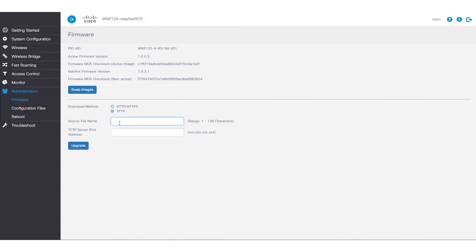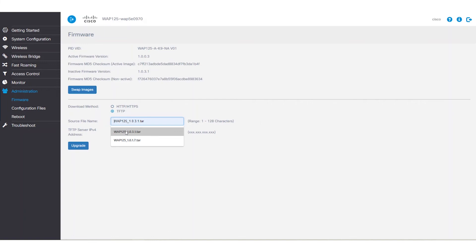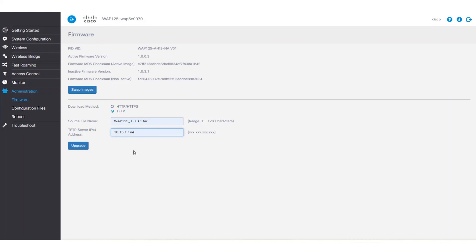We will then enter the name of the source file. Similar to that first method, we should see a .tar file. In the TFTP server IPv4 address field, we'll enter the IP address of the TFTP server where the firmware is located, so make sure you have that handy.